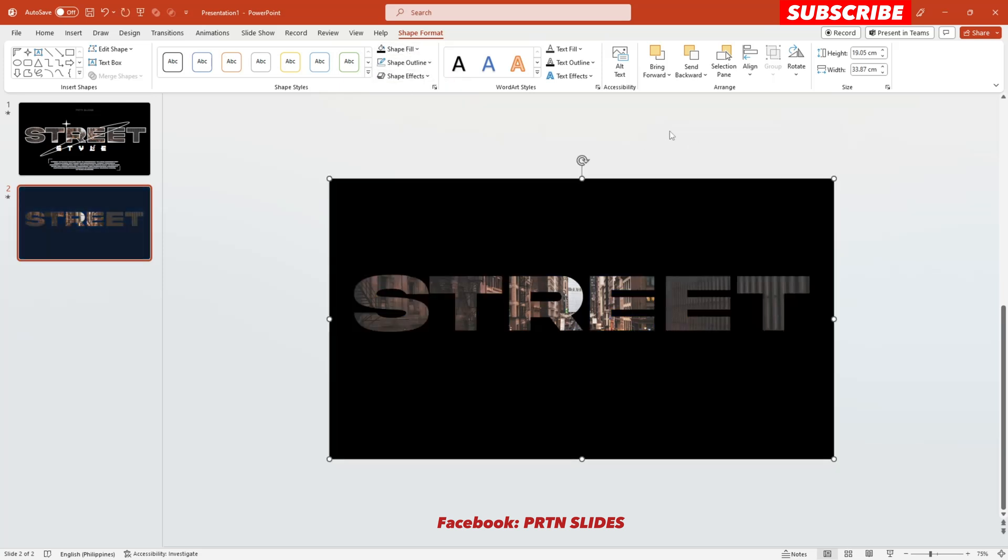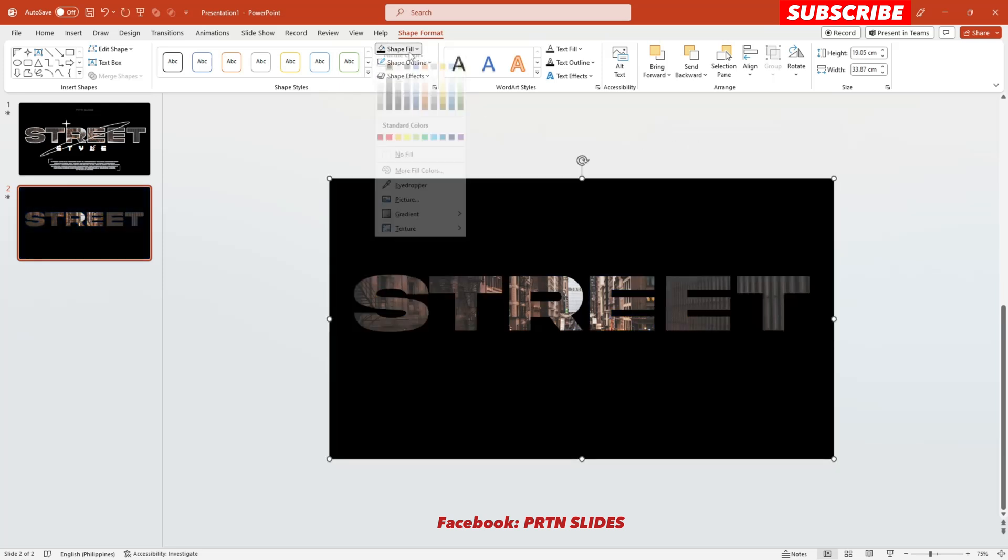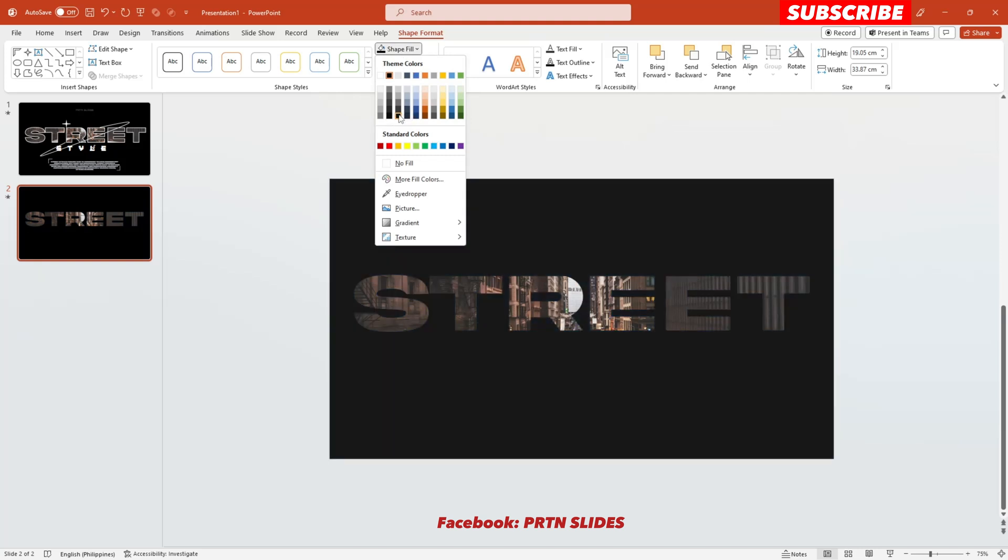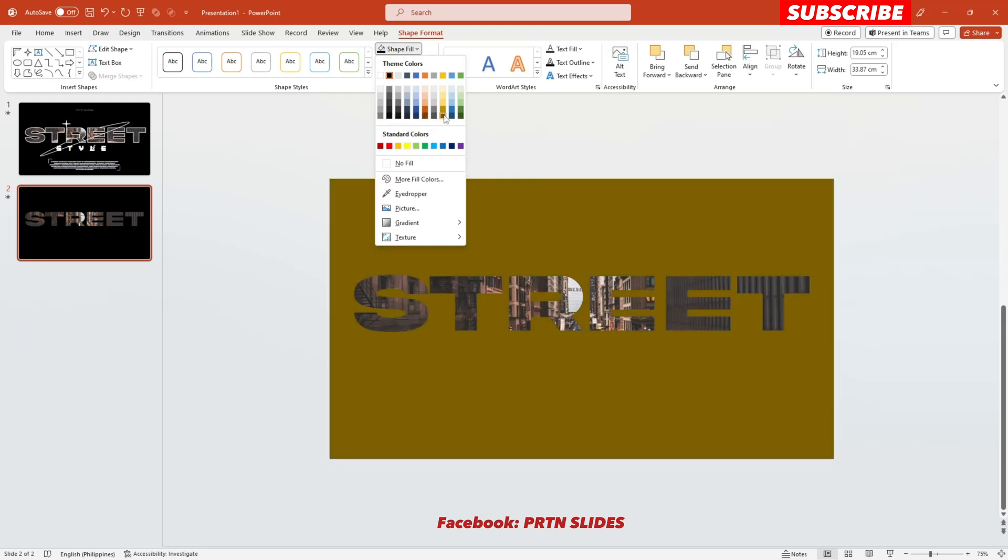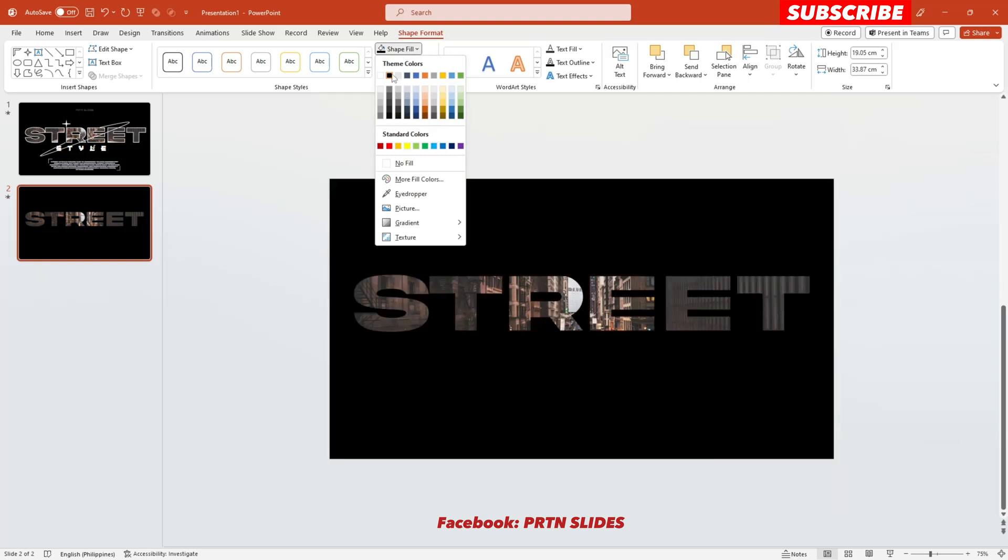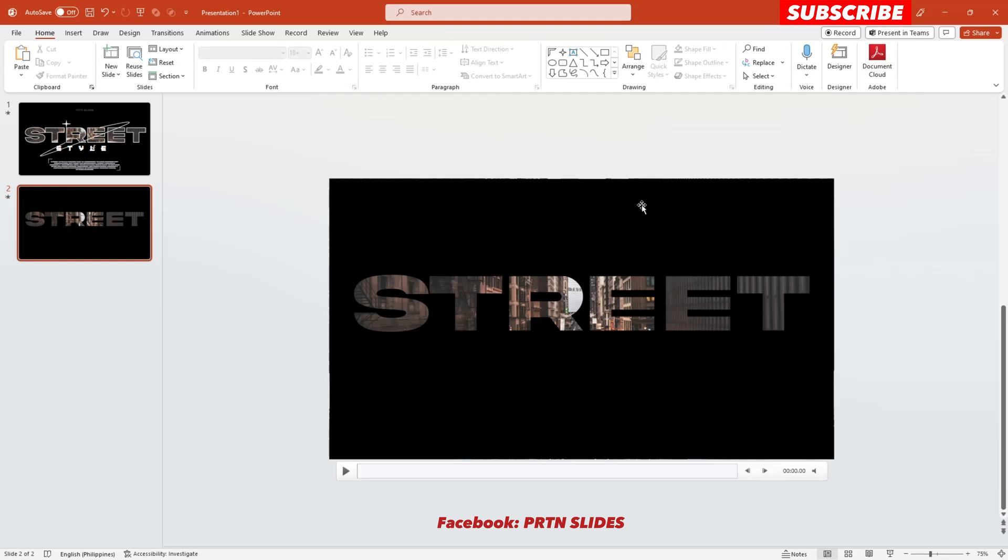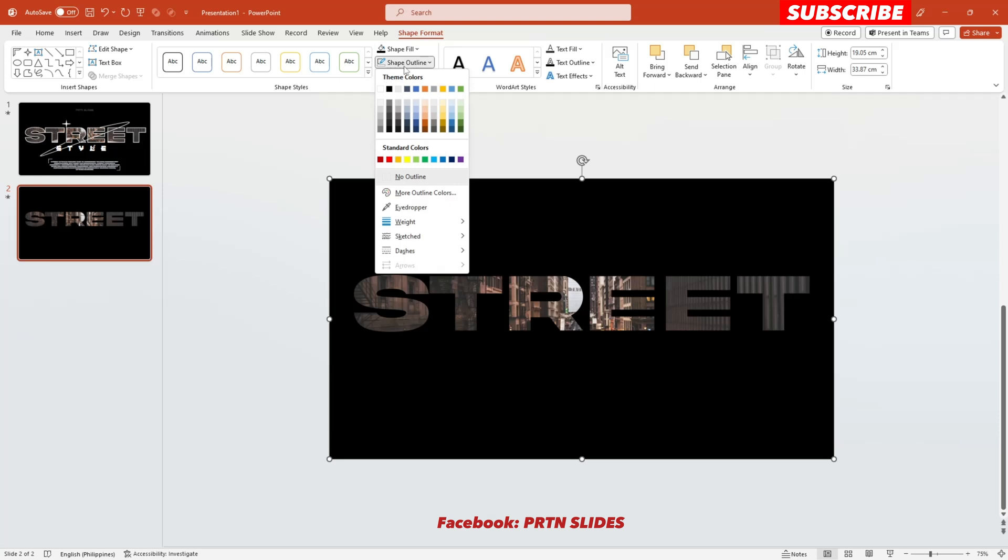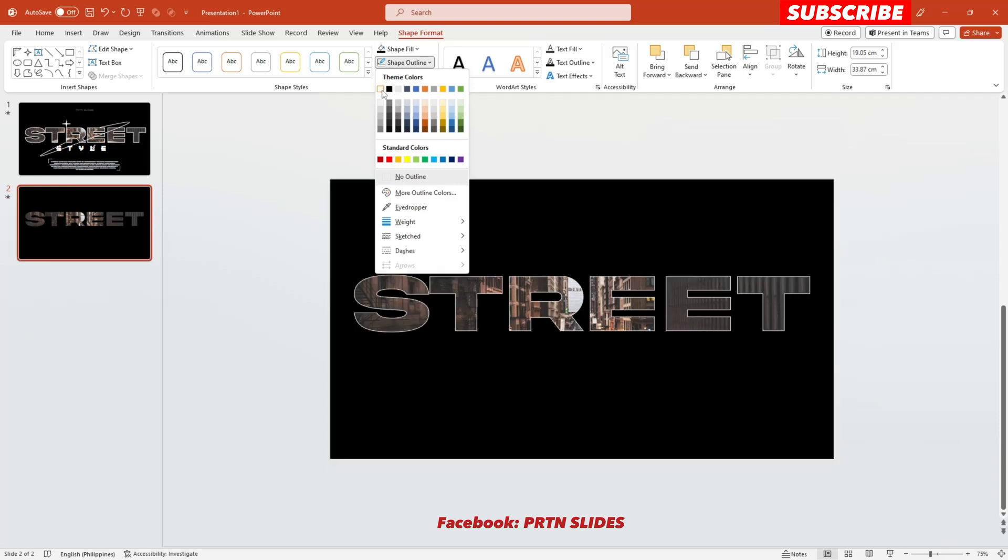Alright, so next thing that you need to do, let's try to add color to its outline. So let's say color white. There you go.